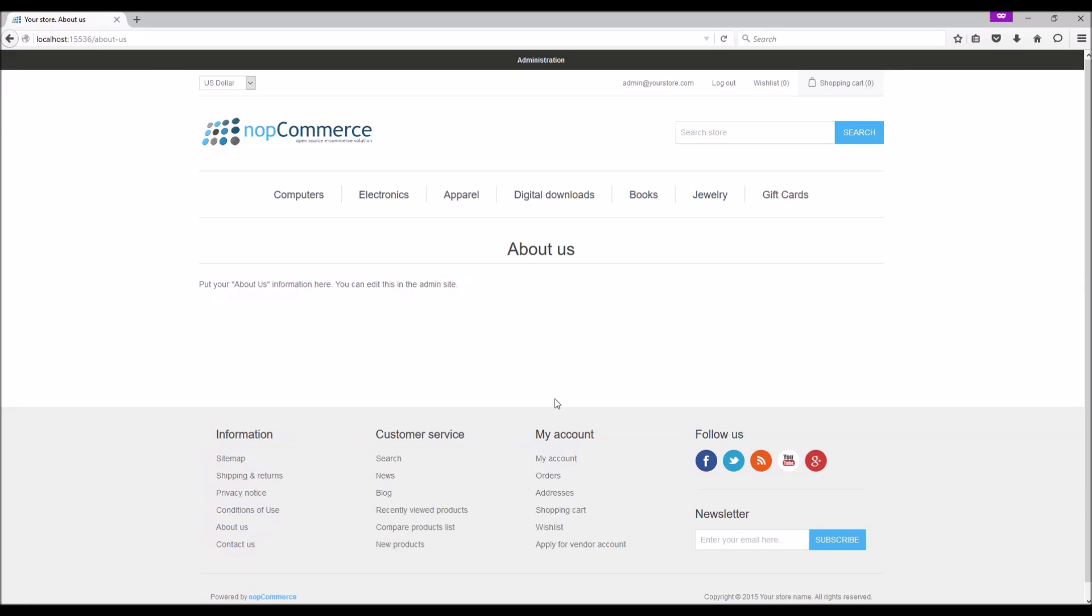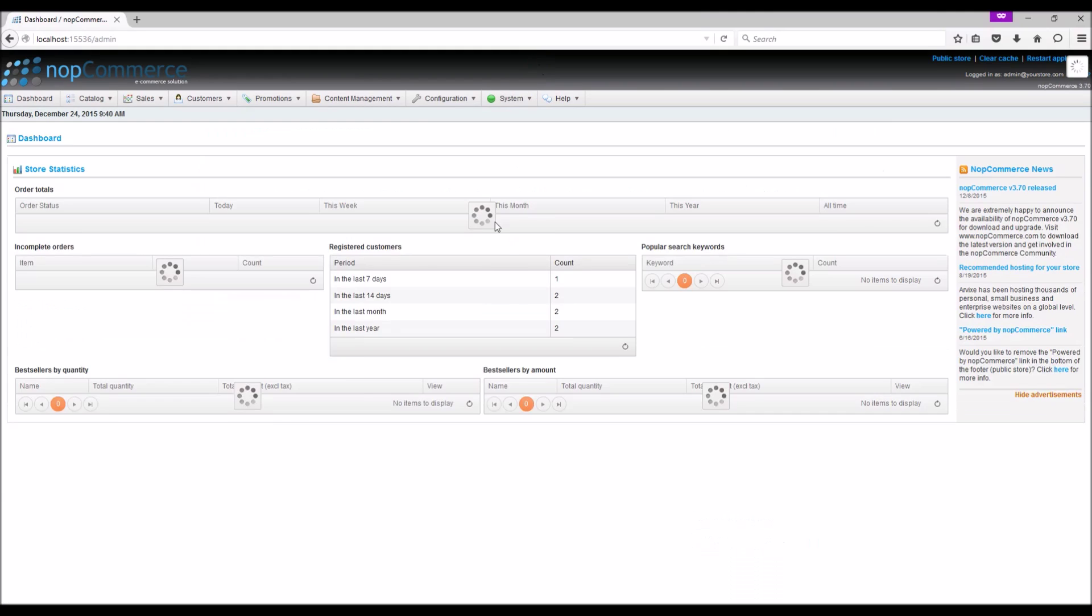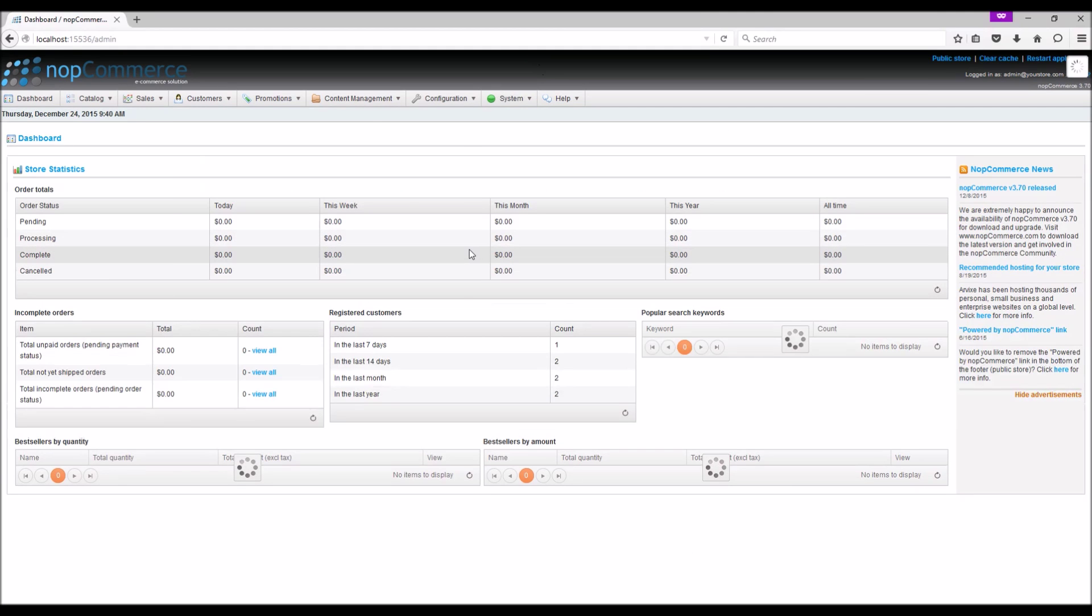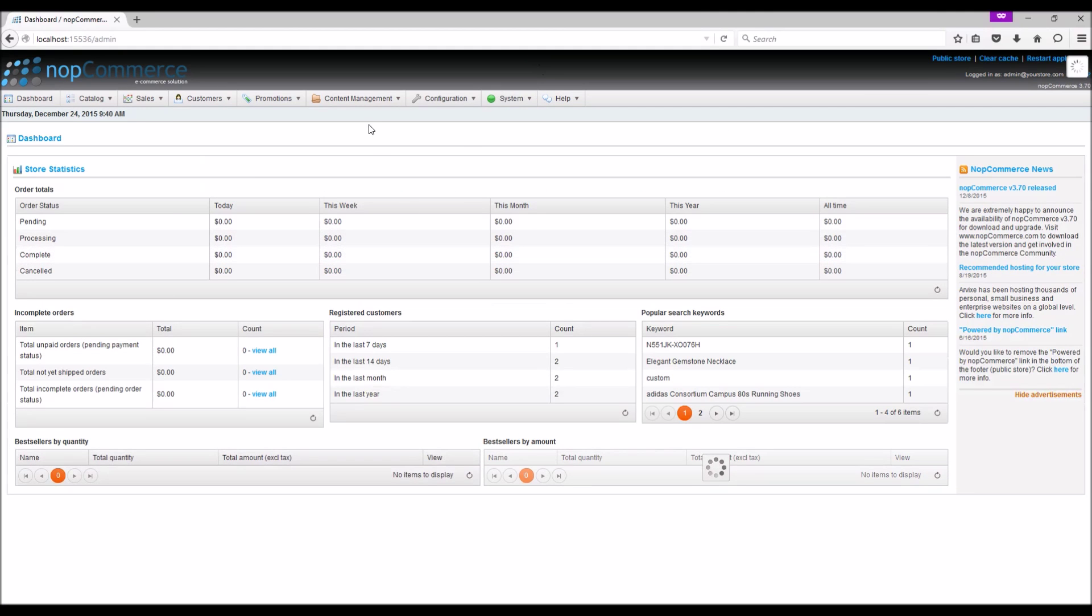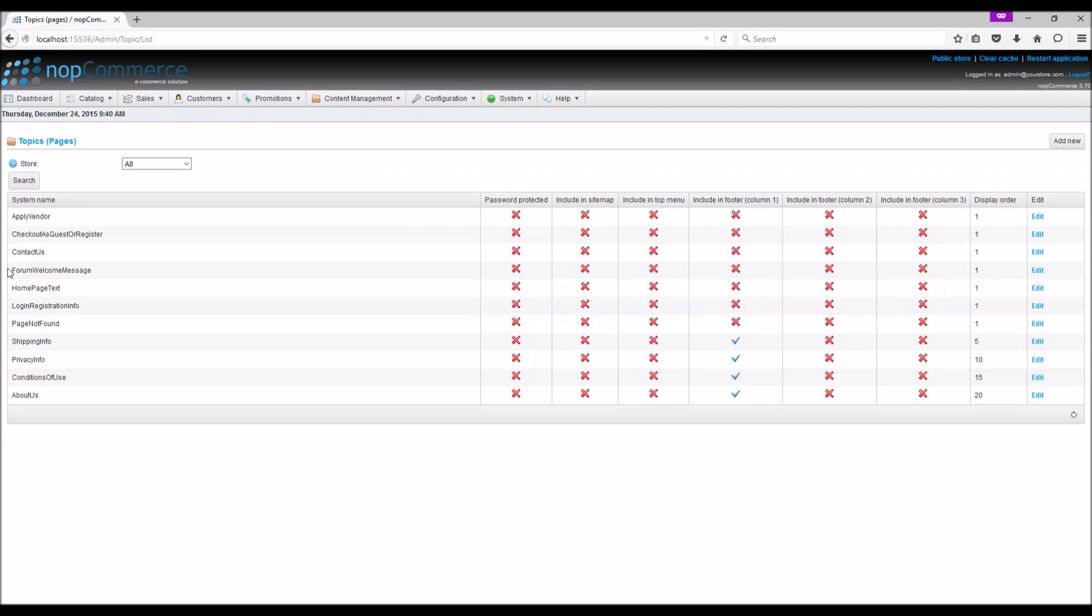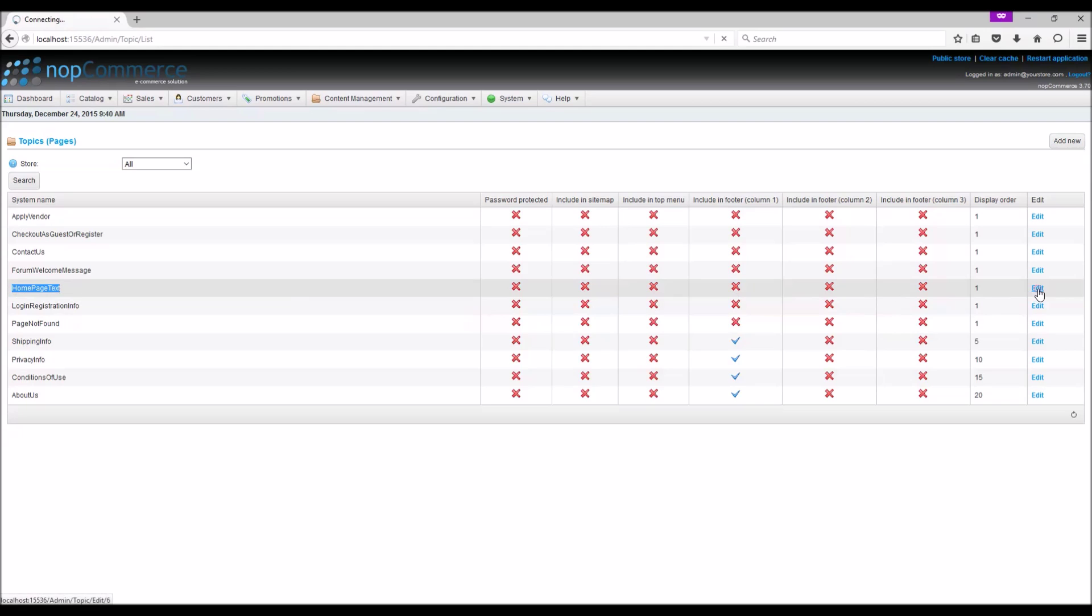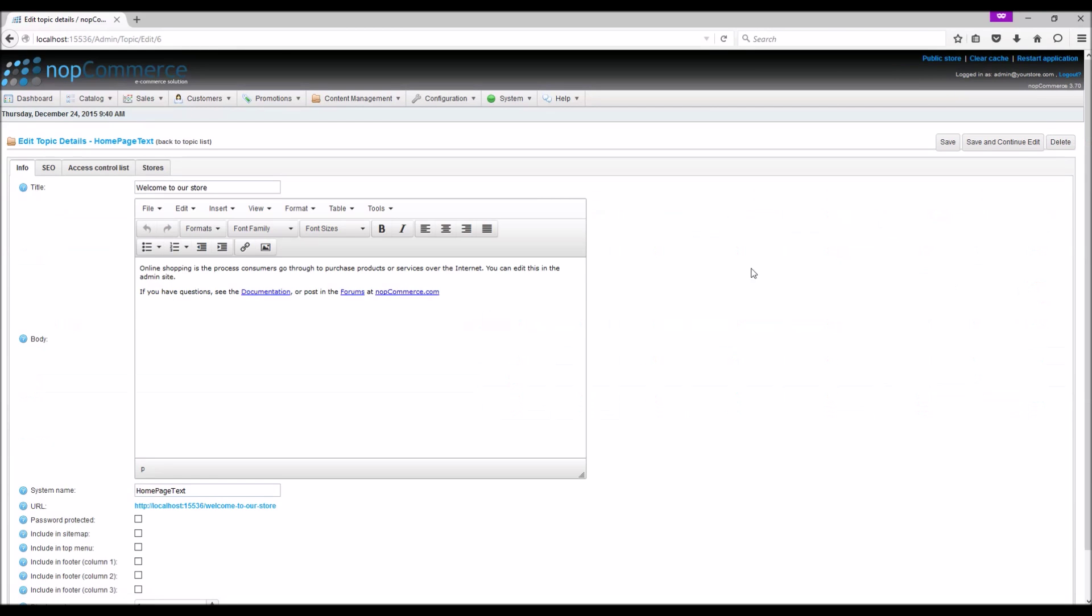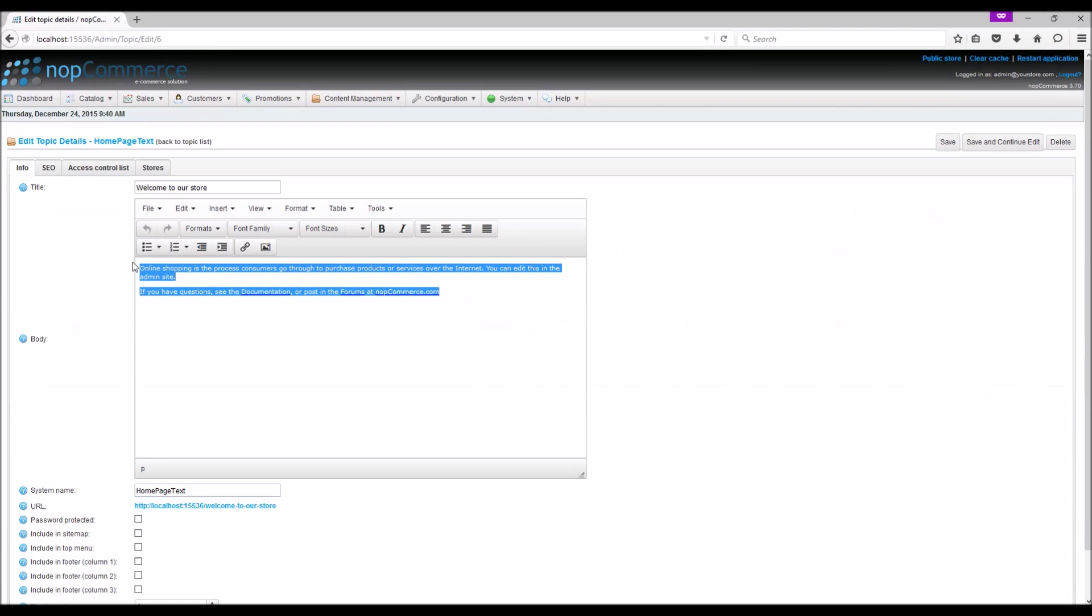Let's go to the administration section and learn more about managing topics. From the Content Management menu, select Topic Pages. In the list, you can see Home Page Text - this is the topic we were referring to previously. The content is coming from here.